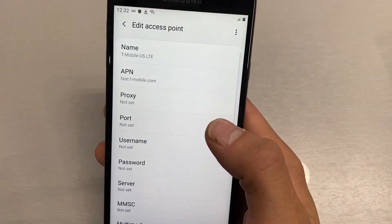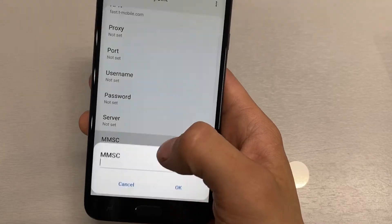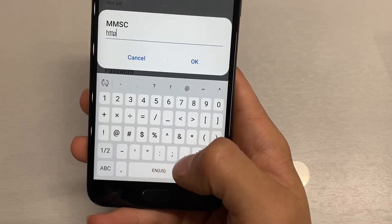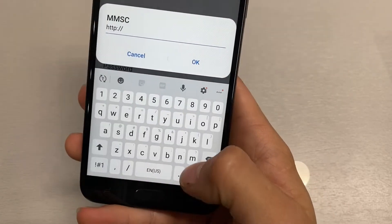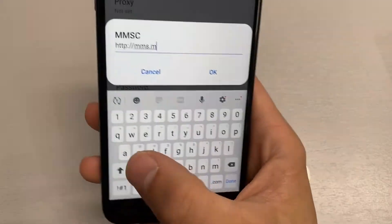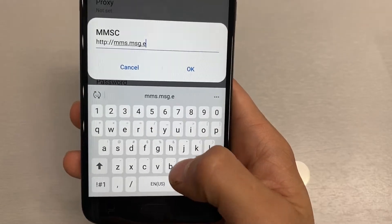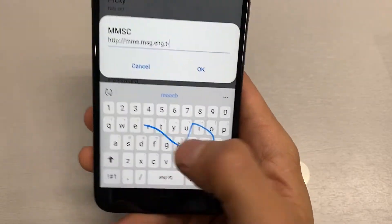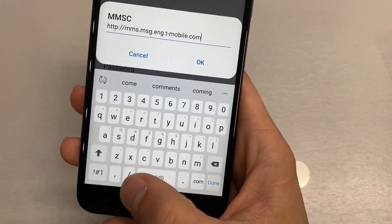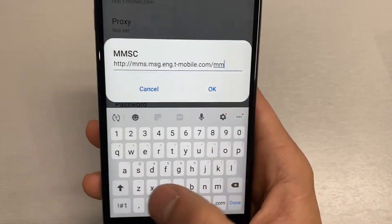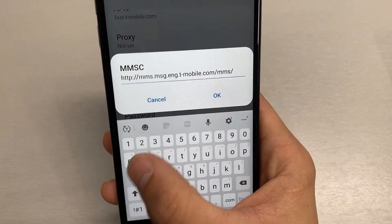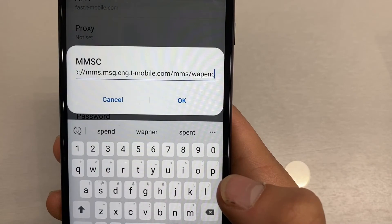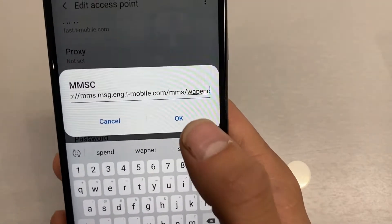Click OK on that. Now scroll down to MMSC and set that to http://mms.msg.eng.t-mobile.com. Click OK.